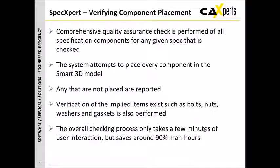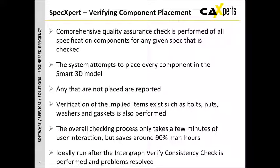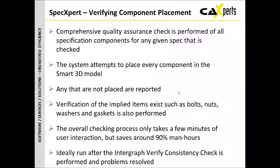We are verifying the implied items that they exist, such as bolts, nuts, washers, and gaskets. The overall checking process only takes a few minutes of user interaction, but if you compared it to the manual testing, it would save around about 90% of the manual effort associated with doing that. Of course, finally and most importantly, this is something which is ideally run after you've run the verify consistency check within Smart 3D itself, and not only have you run it but then you resolve the problems. SpecXpert really finishes off the final part of the quality check.